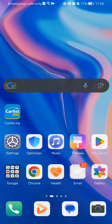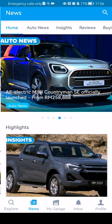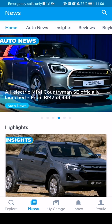Hello guys, in this video I'm going to show you where to find reviews in the Carlist application. The first thing you need to do is enter the app. Once you are in the home page, you should look down below and select the second option, which is News.